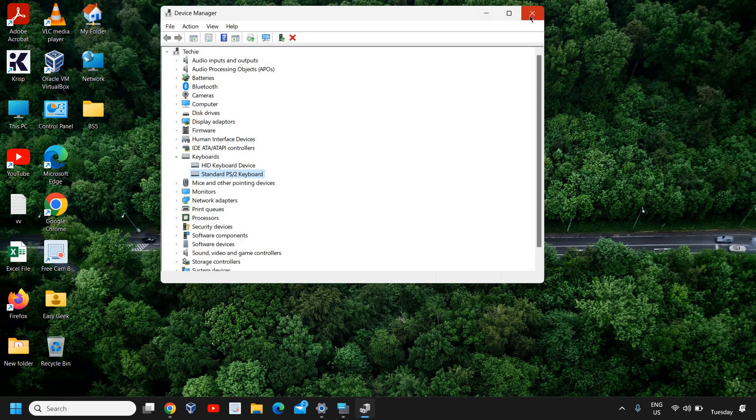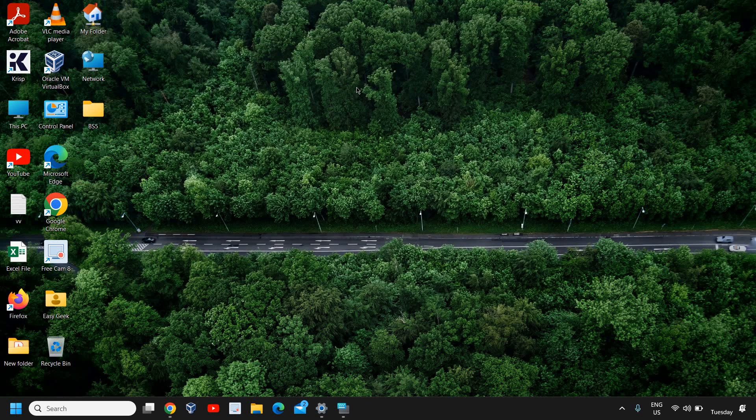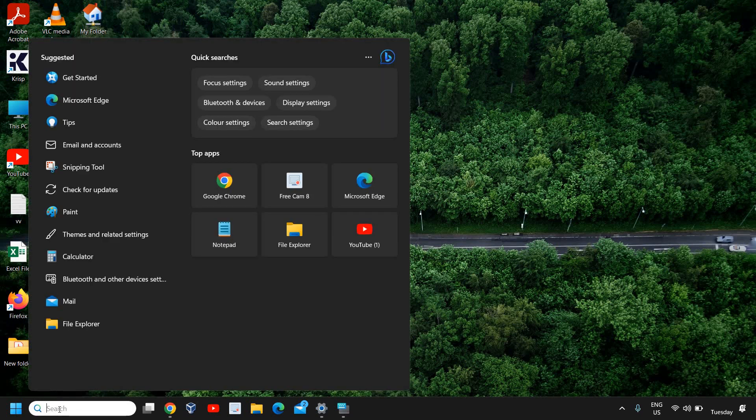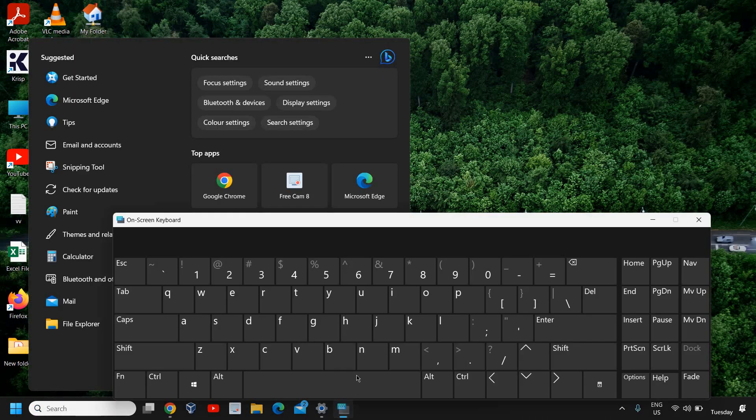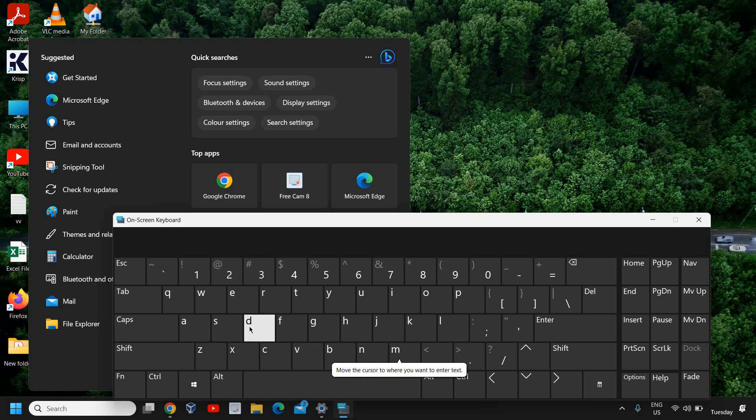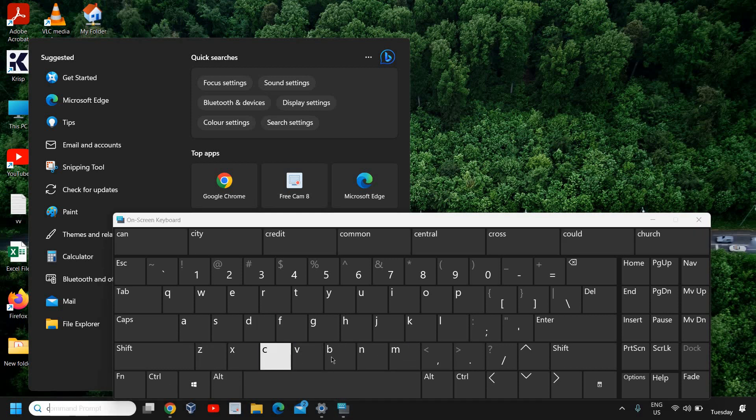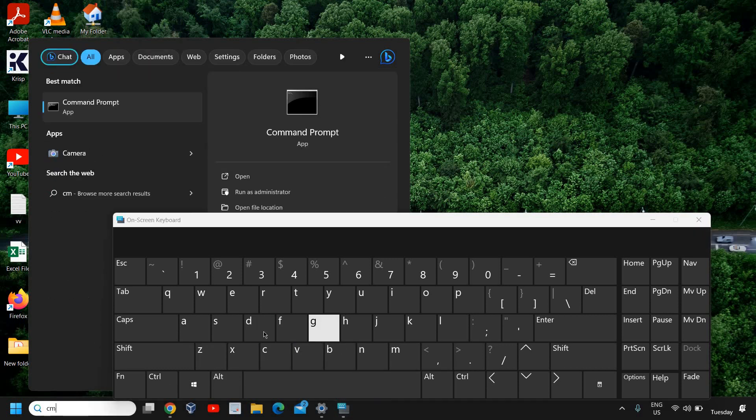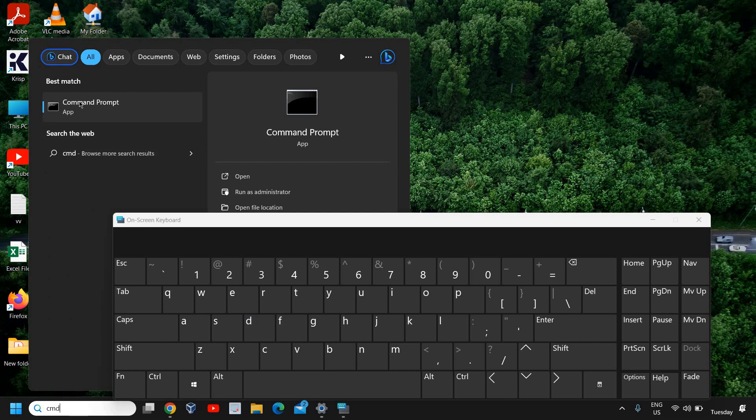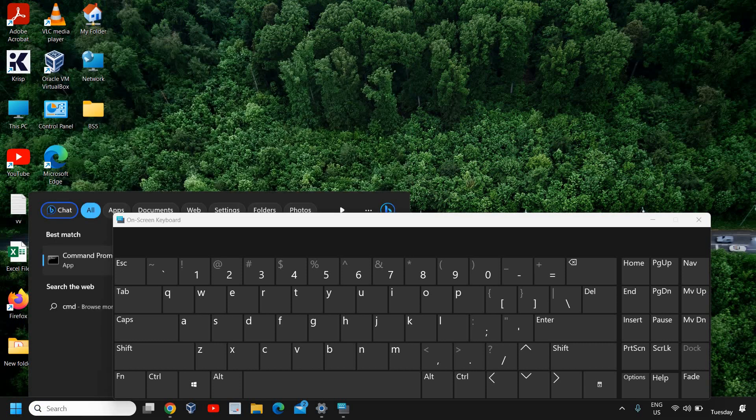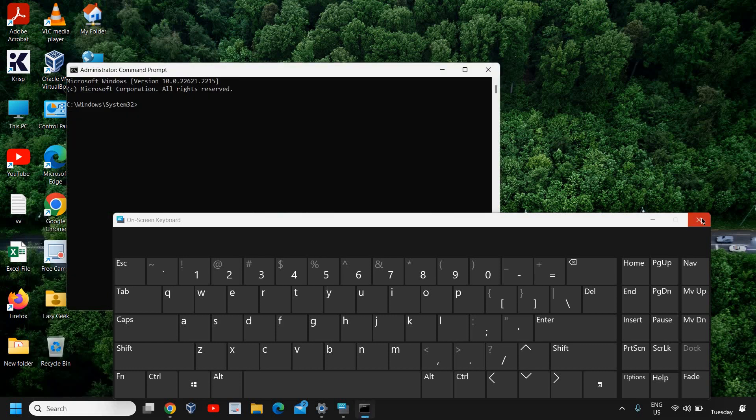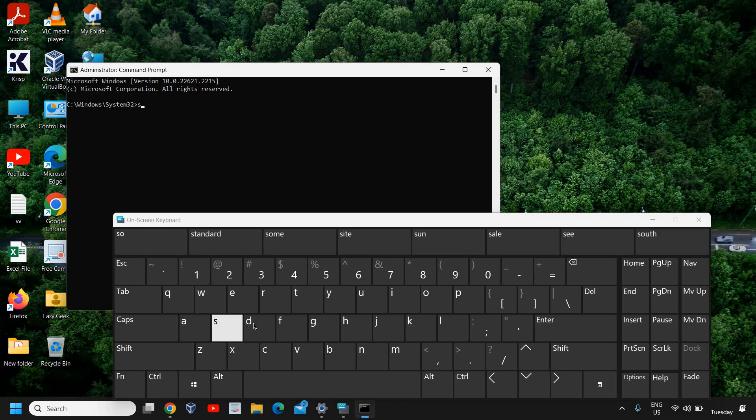Once it is done, close this window. Click on the search icon, open your on-screen keyboard, and type cmd. It will best match the Command Prompt. We need to run as administrator. Don't click on Open, click Run as Administrator, and then click Yes.